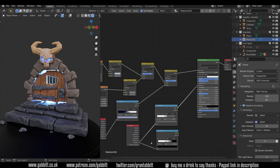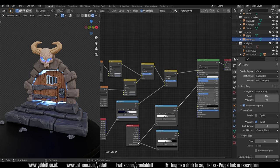Now this will only work in cycles because we're using the geometry node pointiness. I'll do a different video about how you can achieve something fairly similar in Eevee but it's just not quite as good.